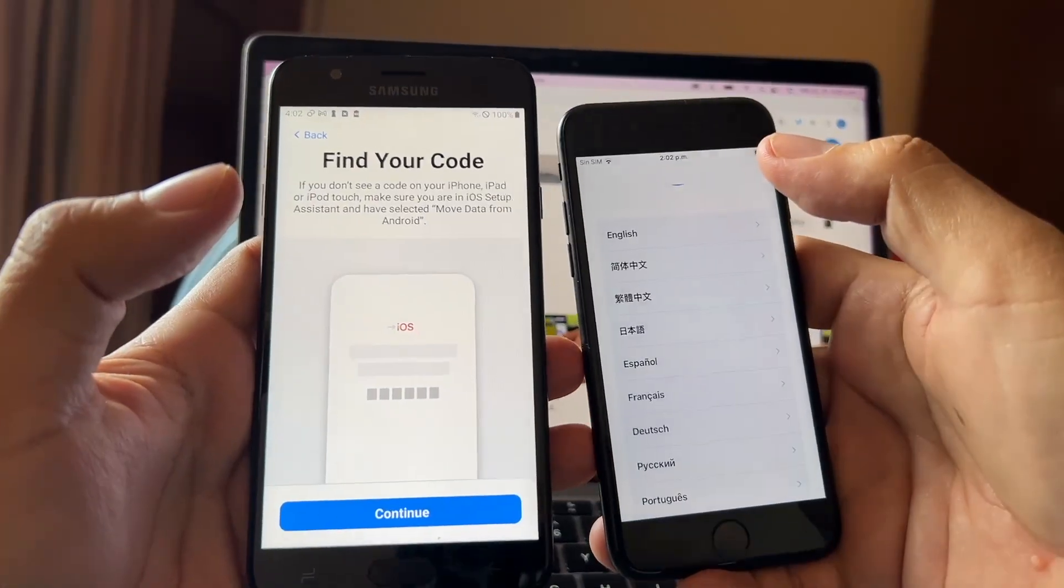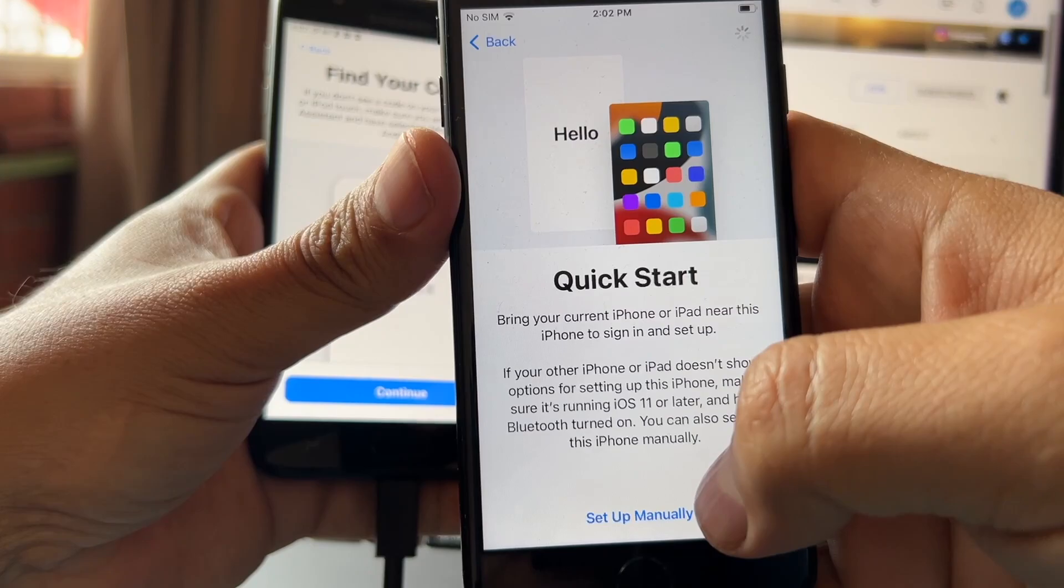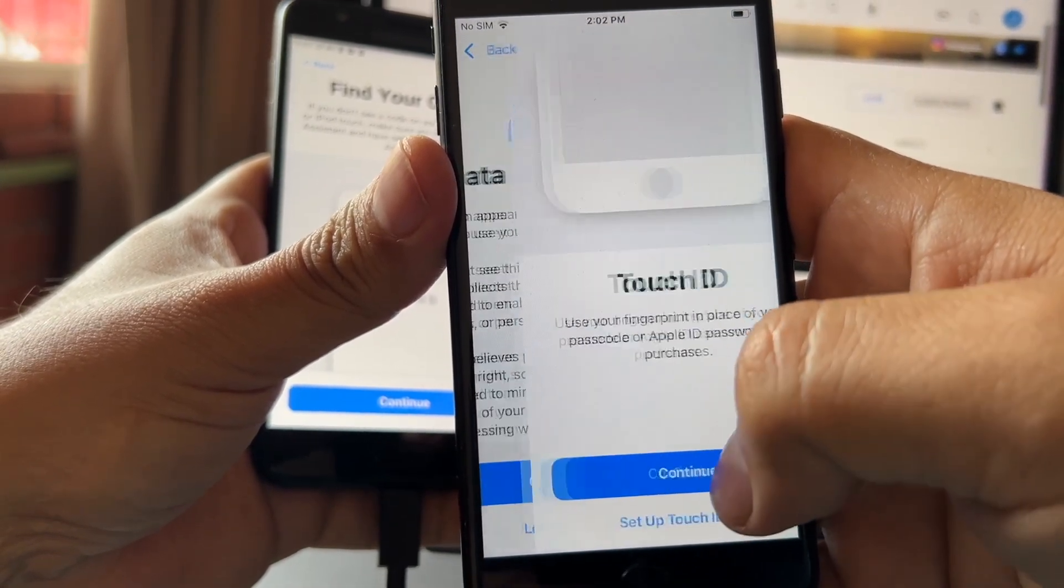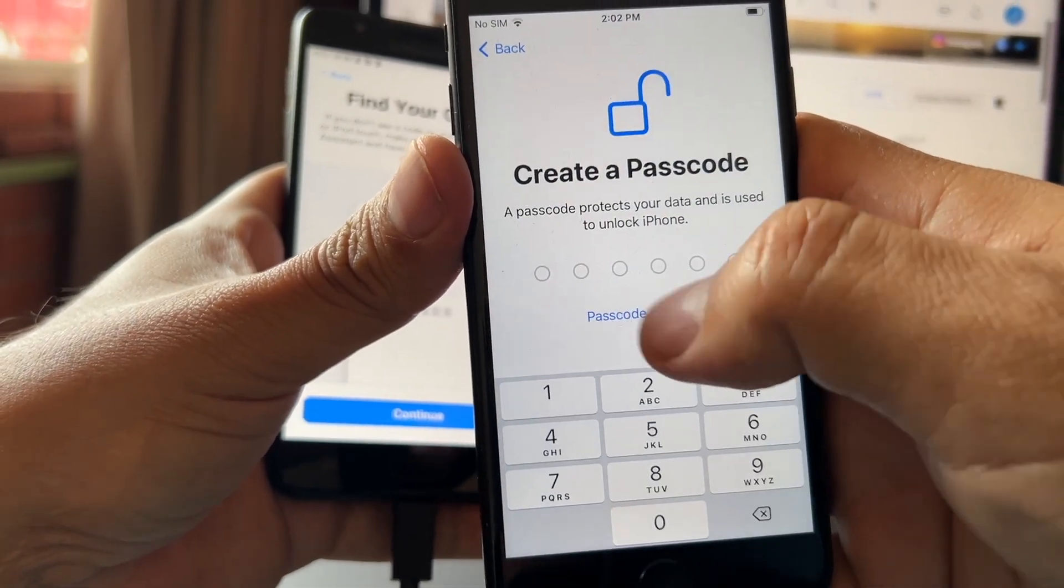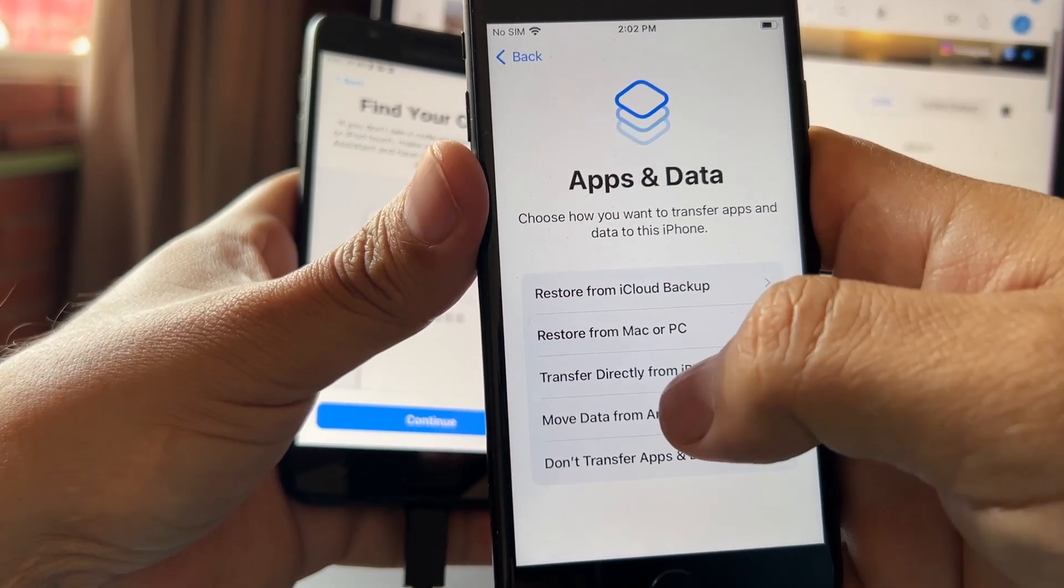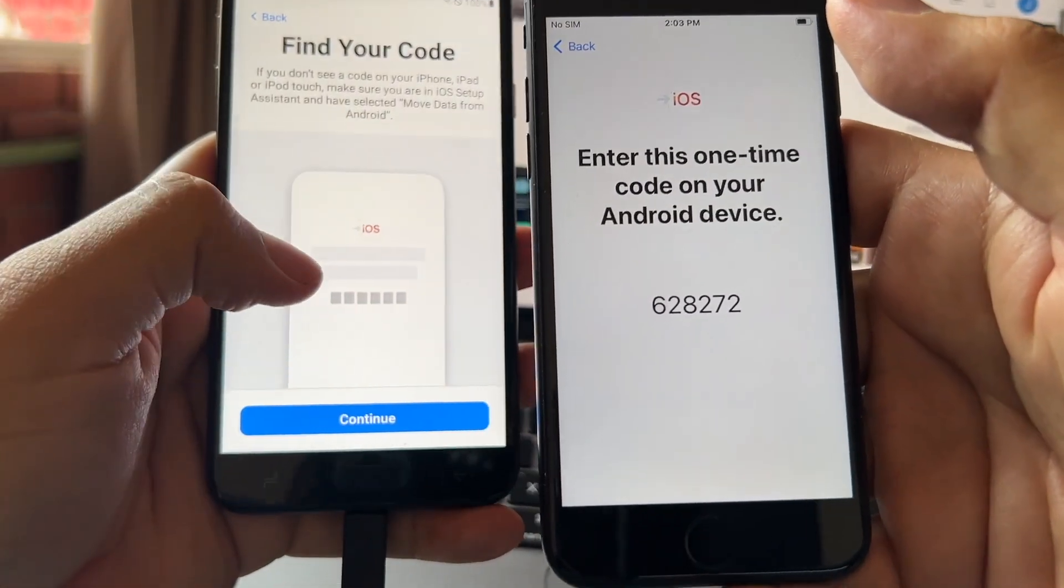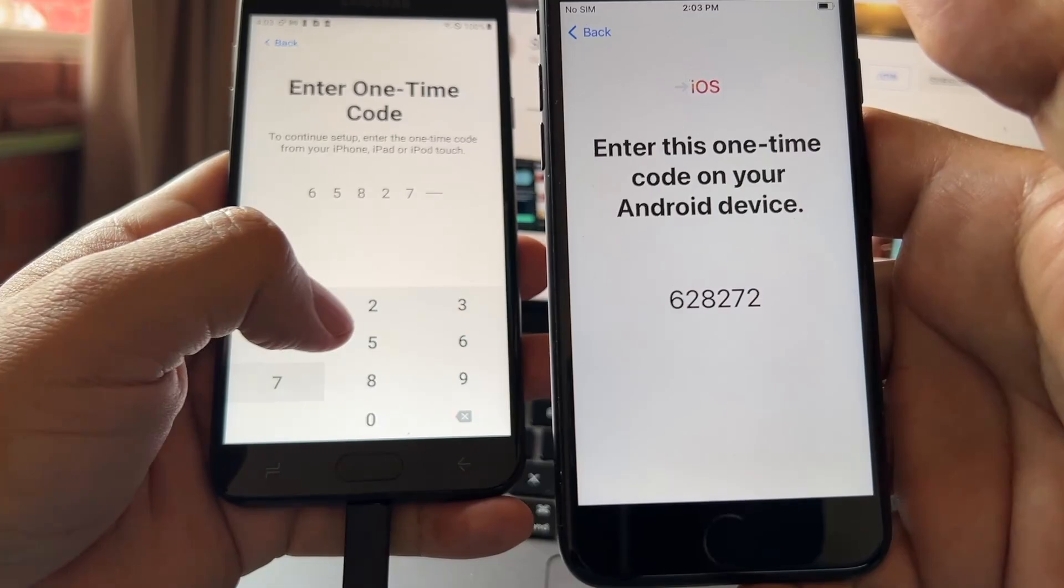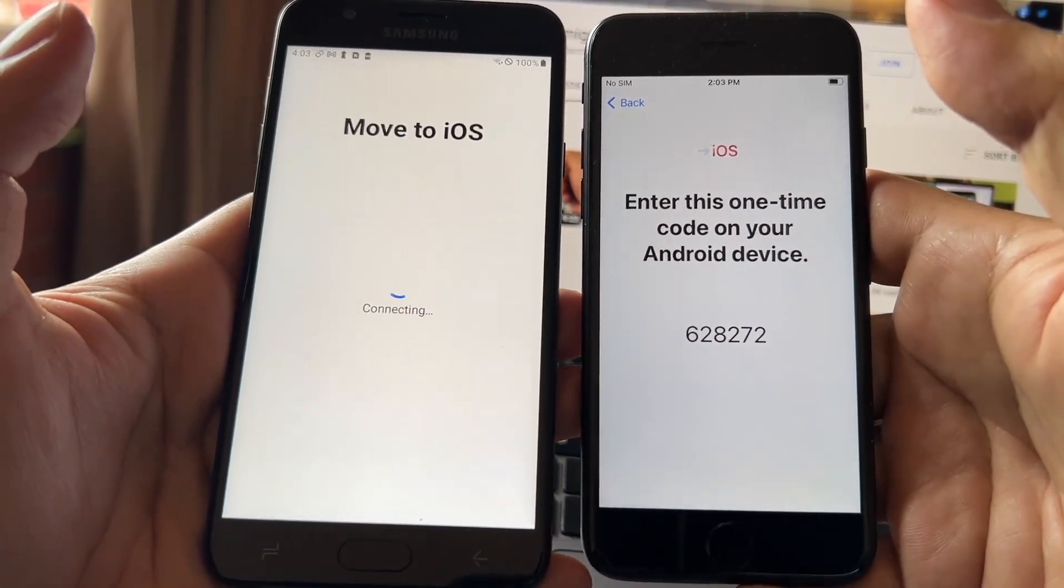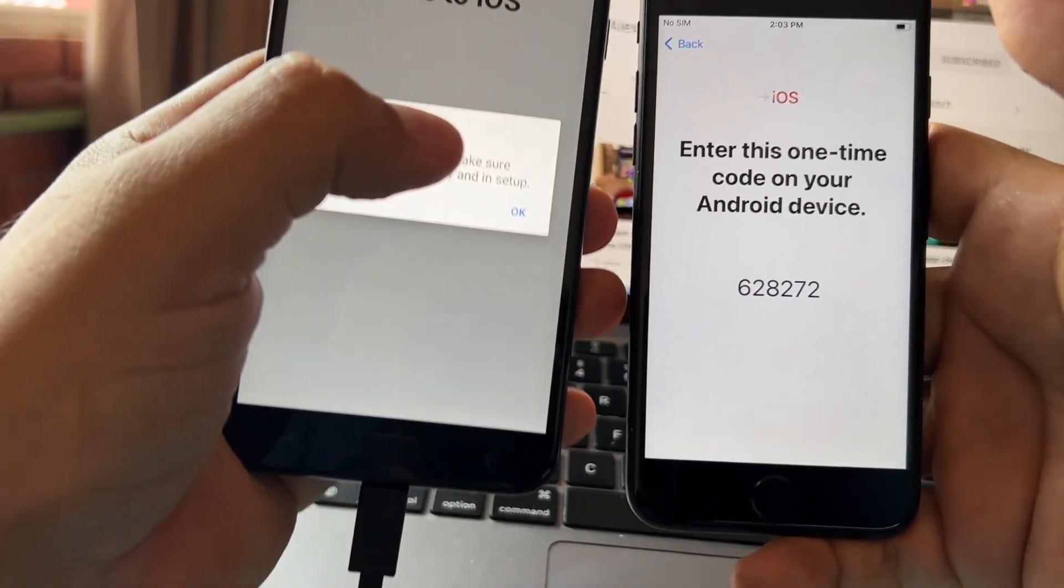All right, so English, United States, set up manually. Continue later, don't use, don't use, don't use. Move from Android, continue. And this is the code: 628272. 8272. Let's see what happened now. Let's see if it's going to work this time. Connection error.